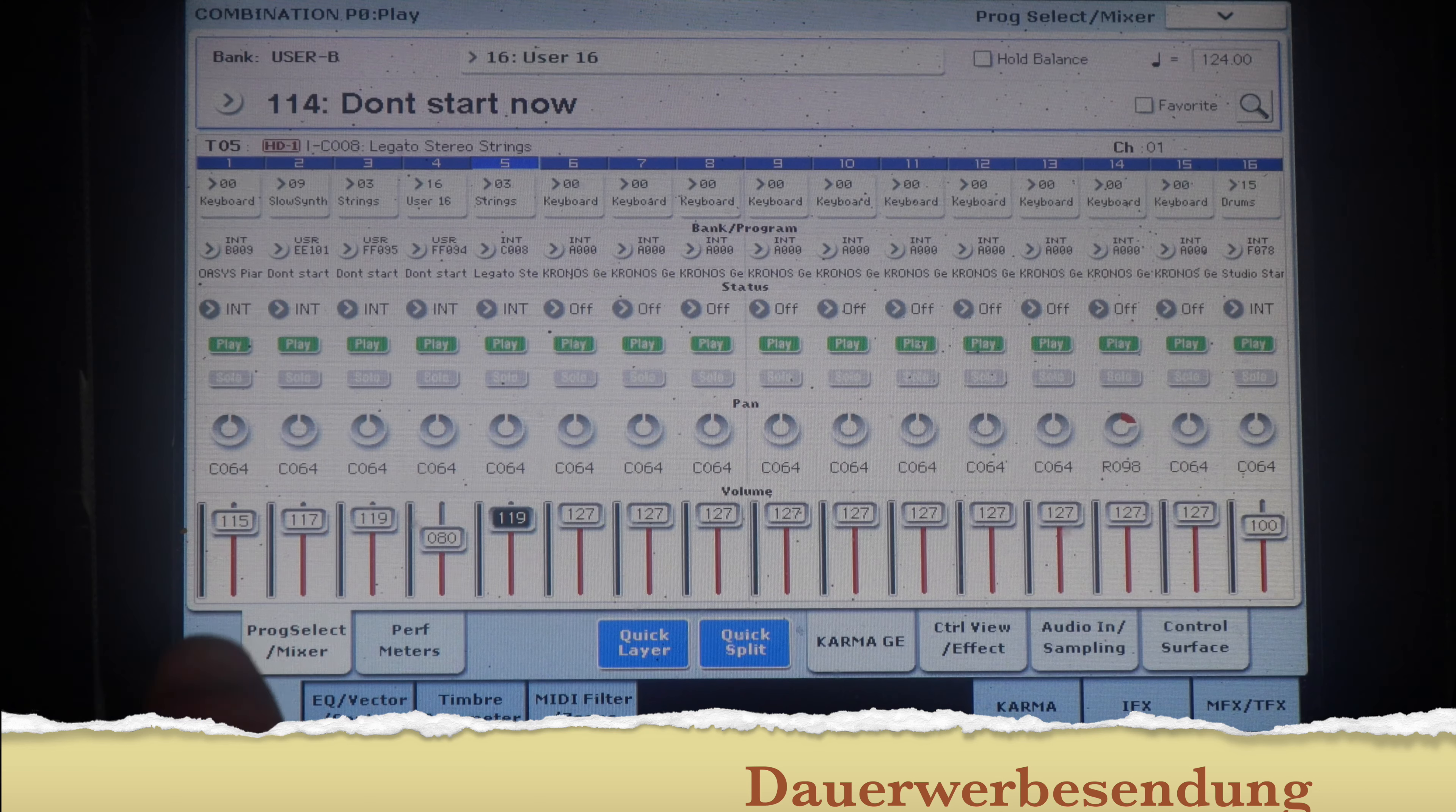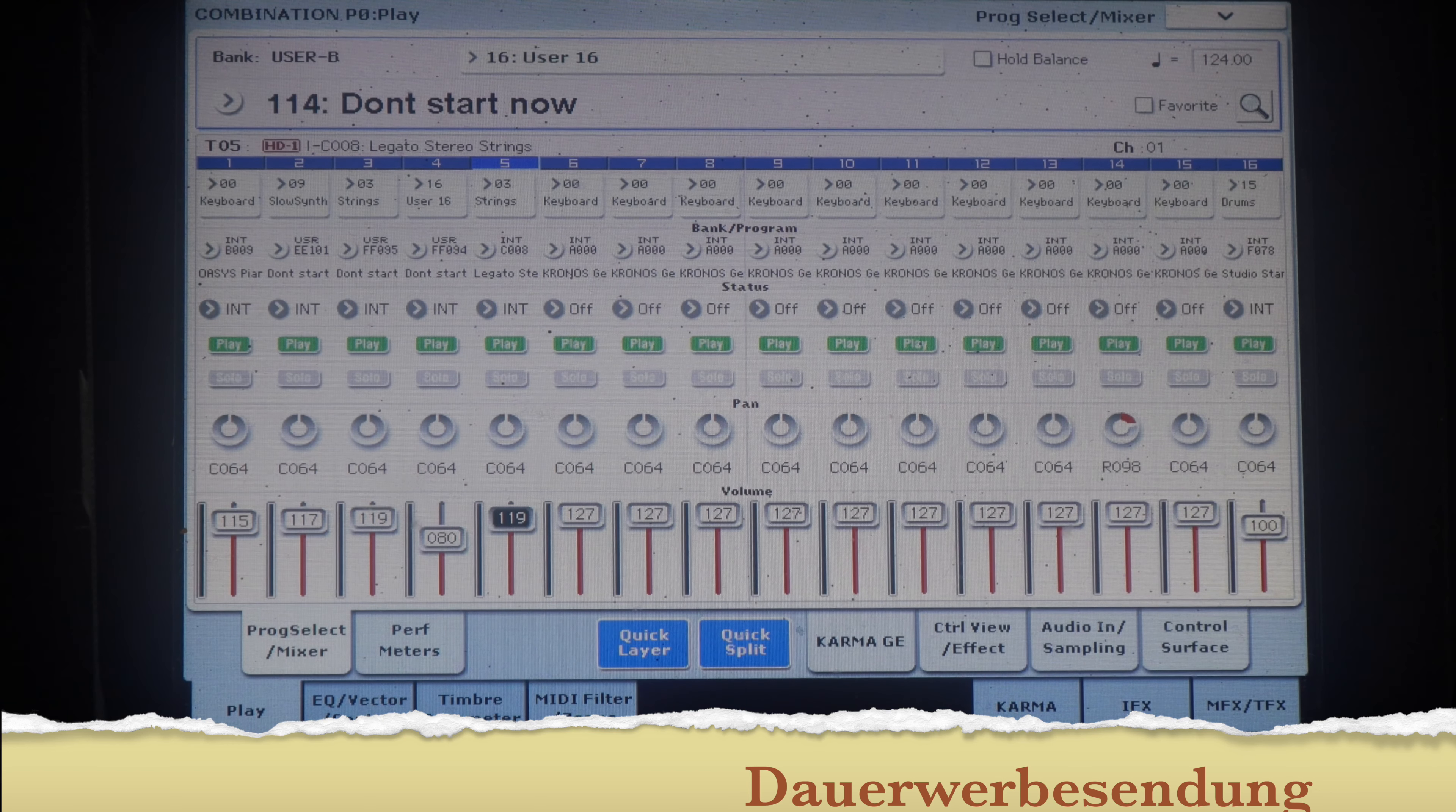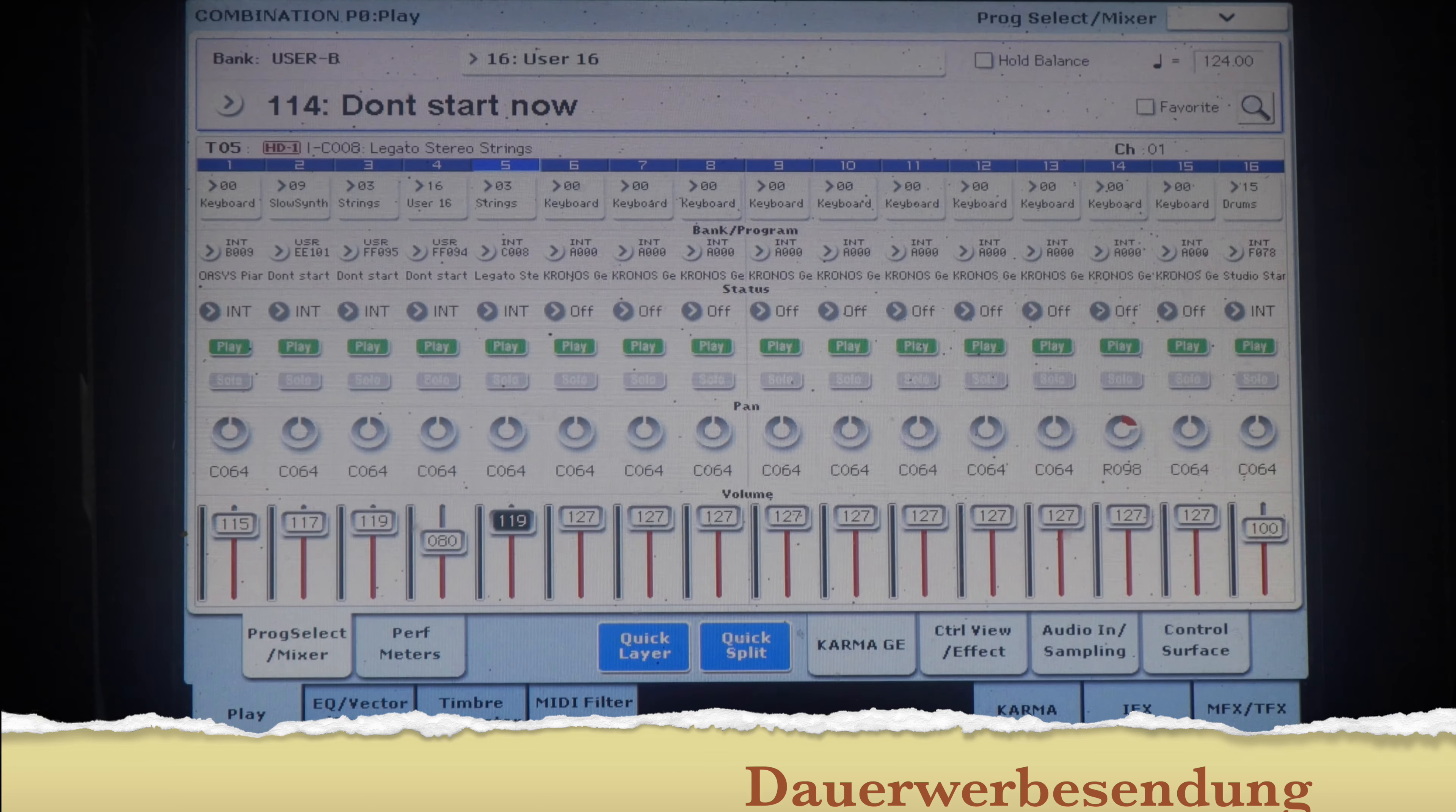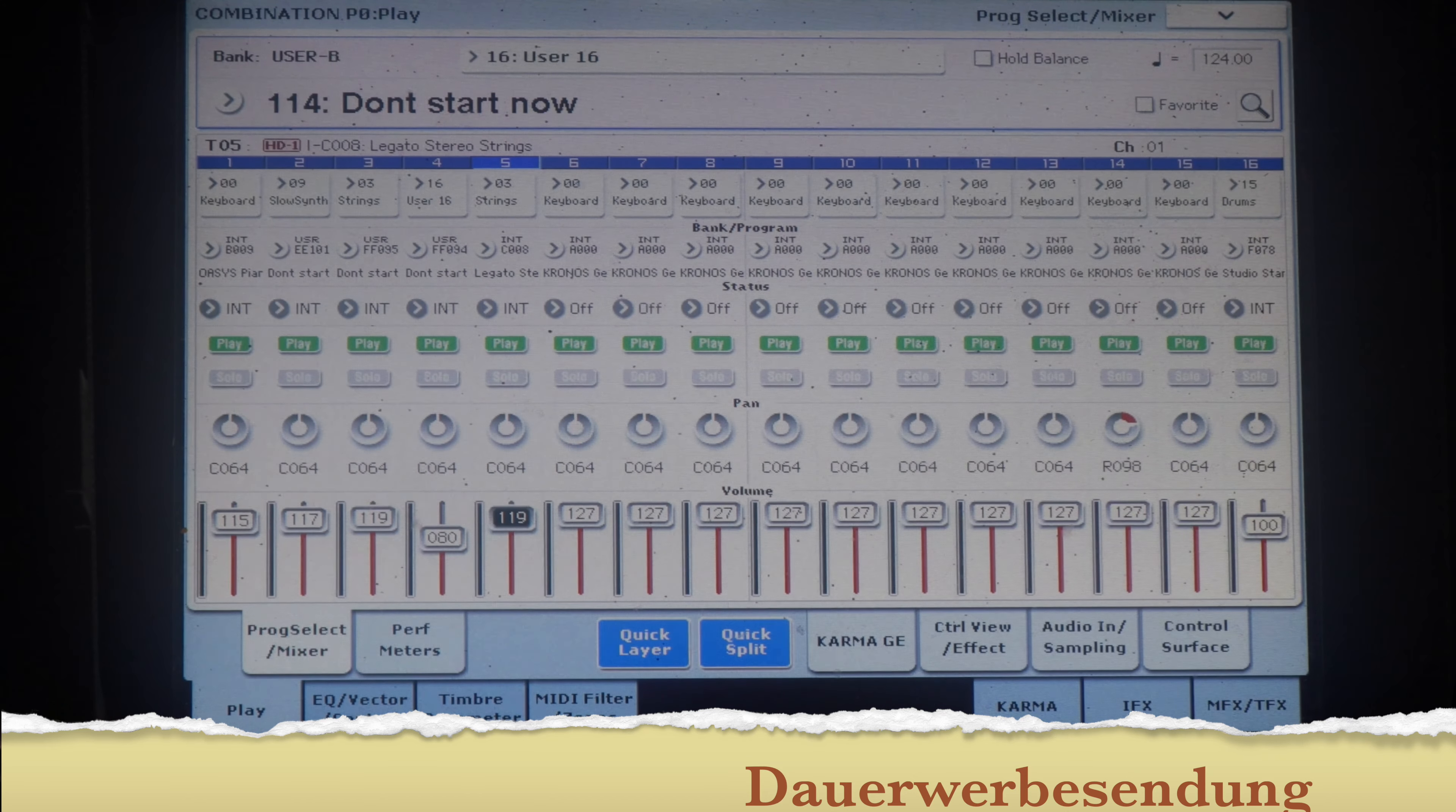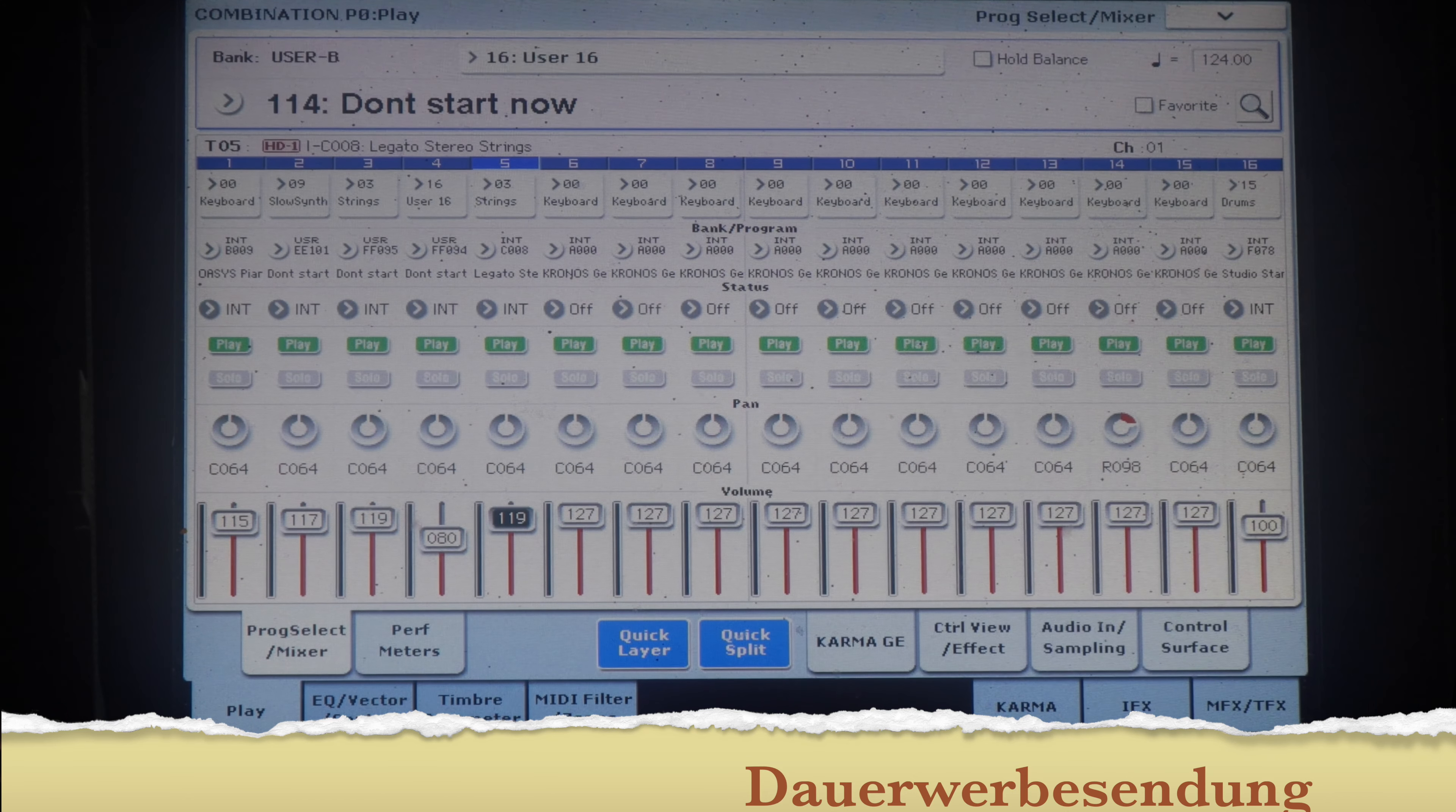Then we have here in the middle part a piano with a pad, and then we have a strings sound and this is really cool.